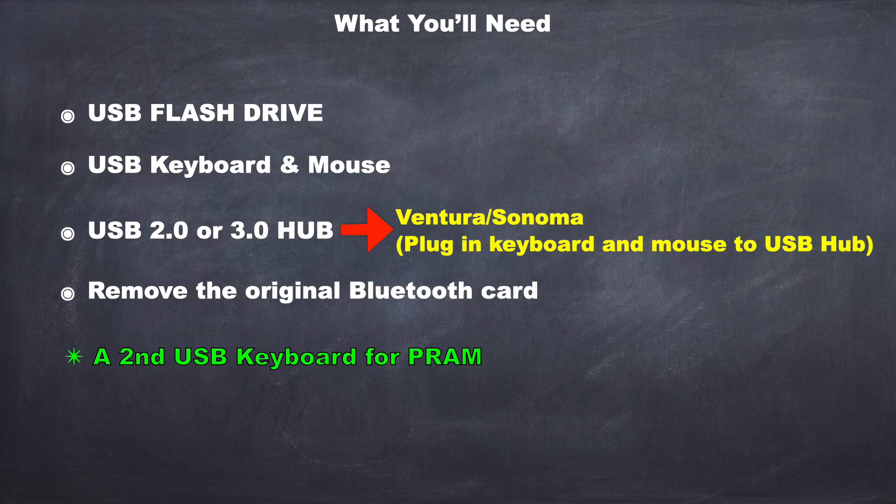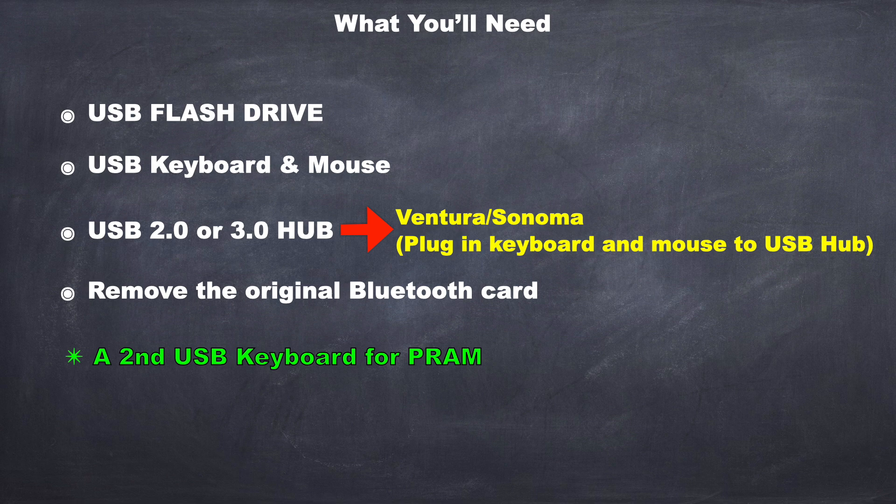And here's what you'll need. A USB flash drive, a USB keyboard and mouse, a USB 2.0 or 3.0 hub if you are planning to install Ventura or Sonoma. You're going to need the keyboard and mouse plugged into the USB hub, and then the USB hub is plugged into one of the USB ports on the Mac Pro.